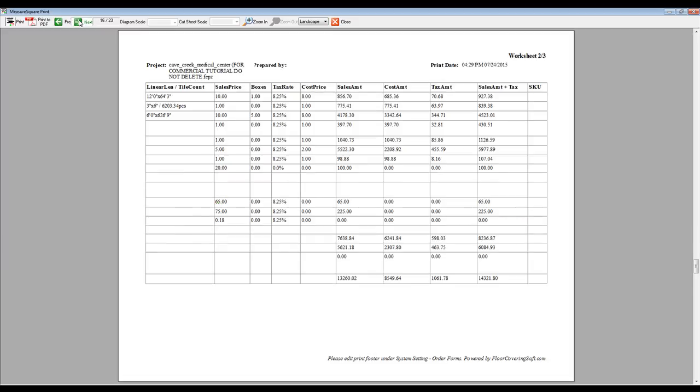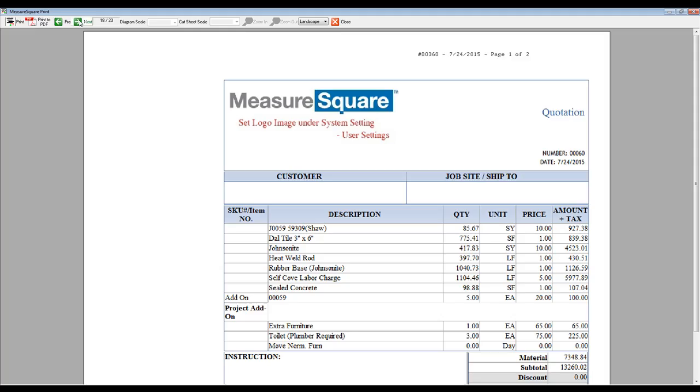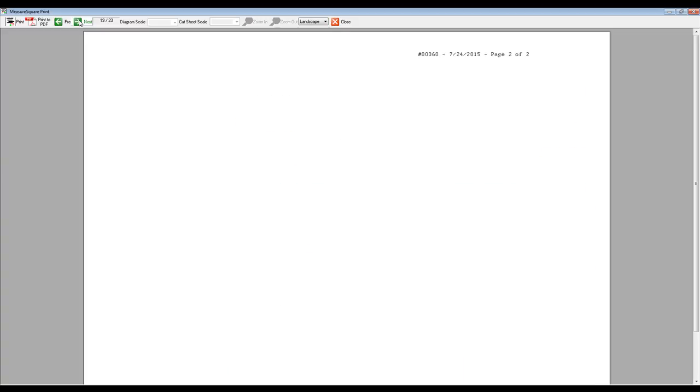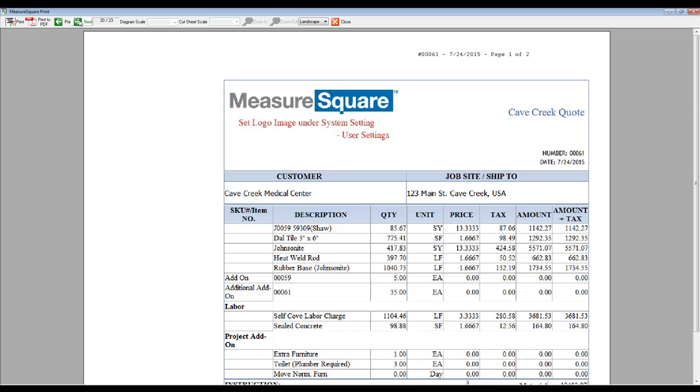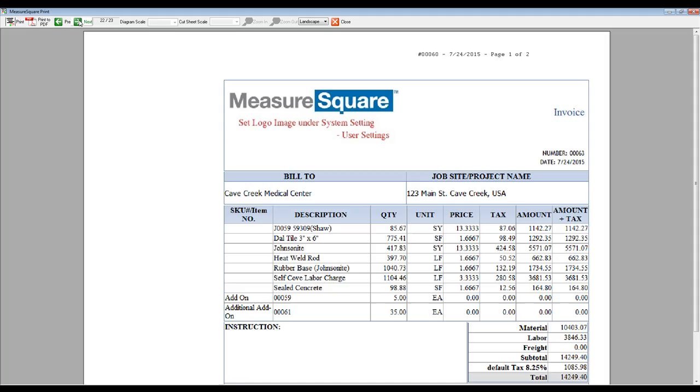our Worksheet, our Quotation Page, and our Invoice.